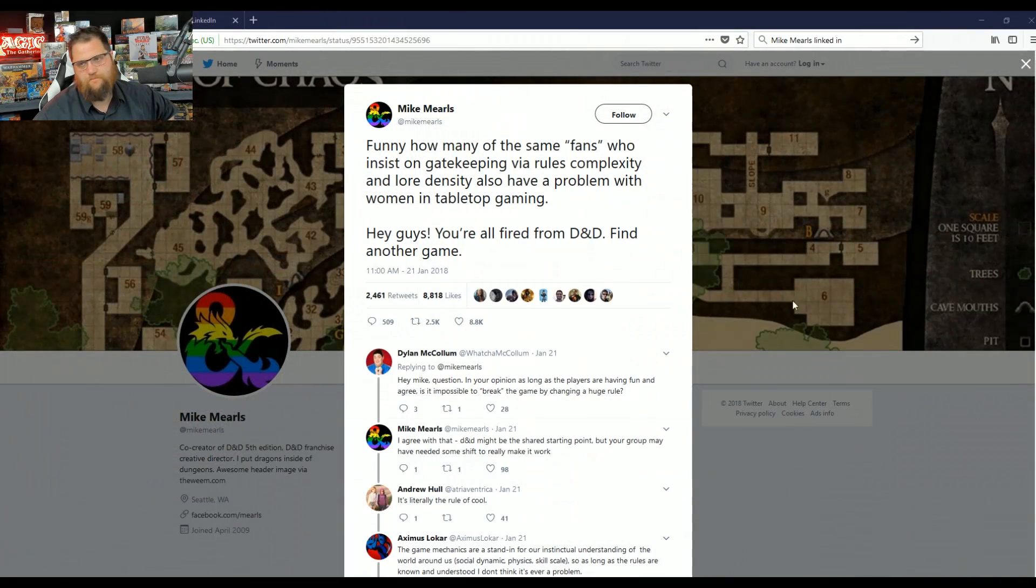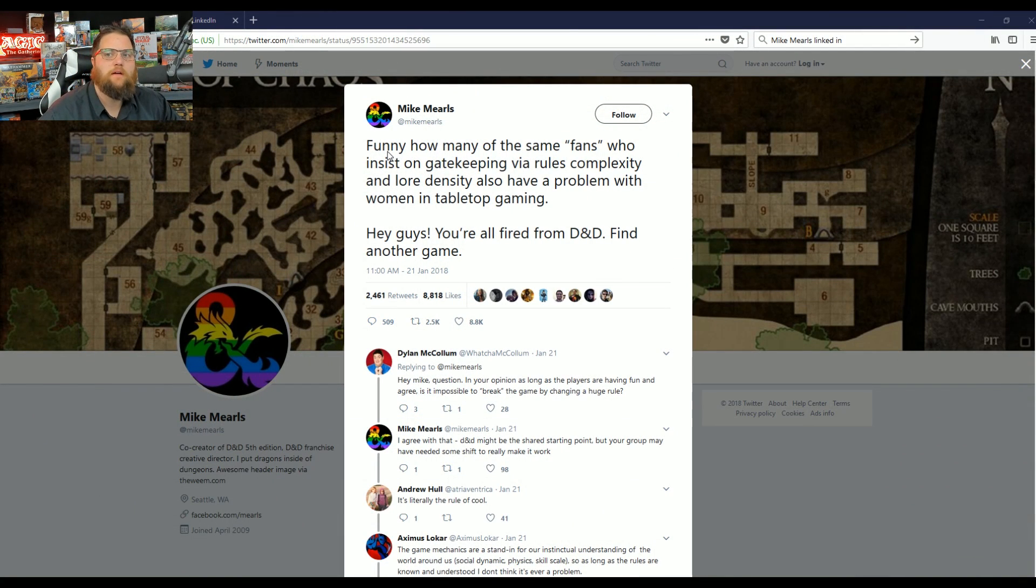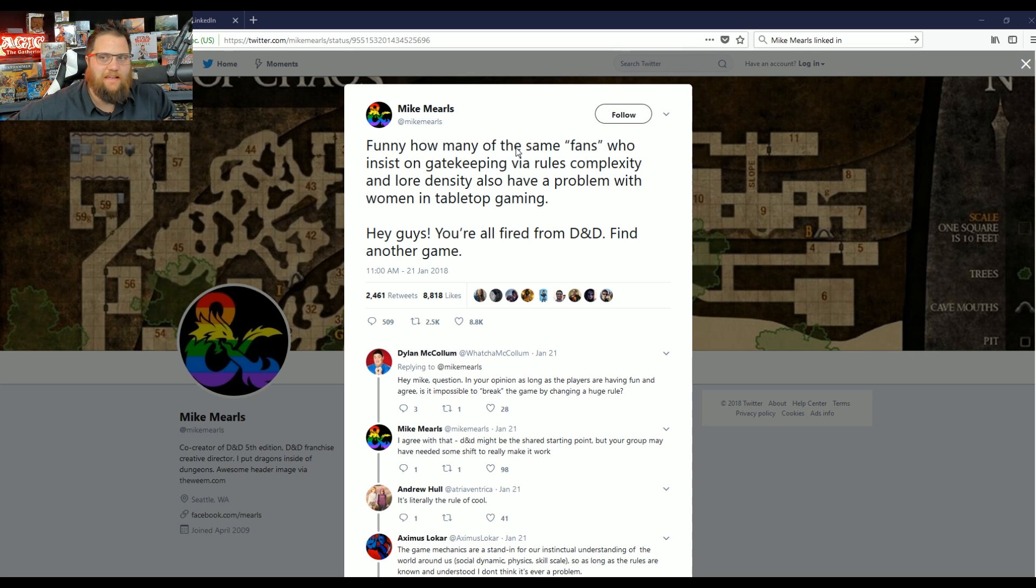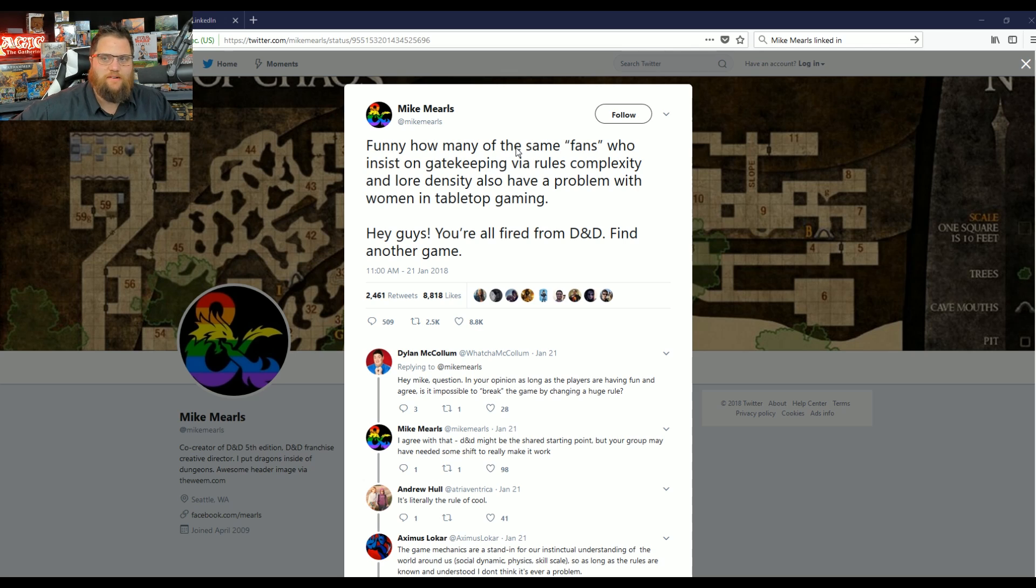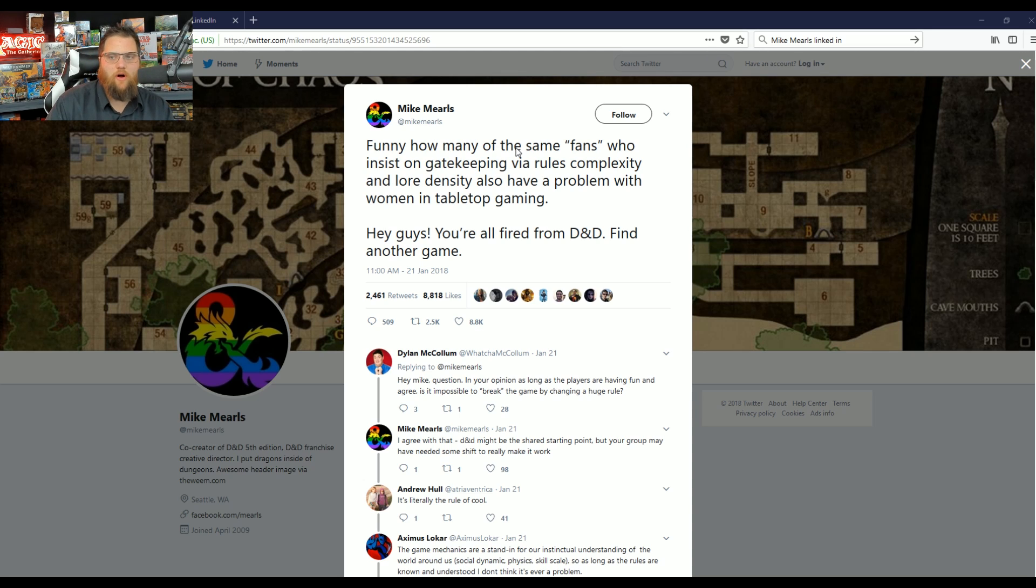It's not because fans of comics or fans of something like Dungeons & Dragons dislike women. It's because they dislike greatly social justice. And it's tweets like this that are killing the game. Let me share with you what Mike Mearls, co-creator of Dungeons & Dragons 5th Edition and franchise creative director, shared. And I quote: Funny how many of those same fans who insist on gatekeeping via rules complexity and lore density also have a problem with women in tabletop gaming. Hey guys, you're all fired from D&D. Find another game.